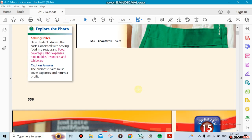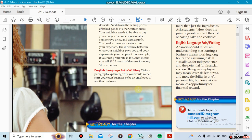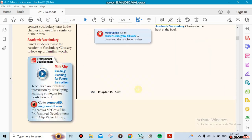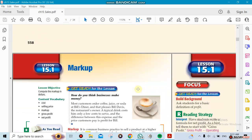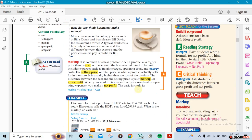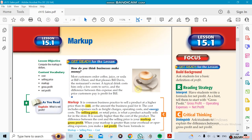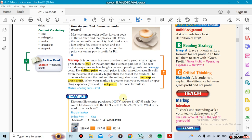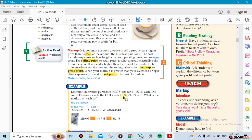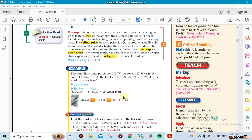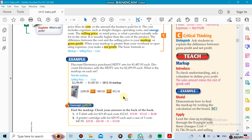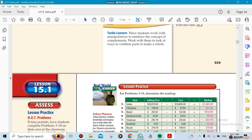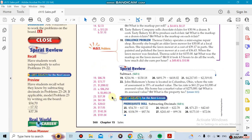This chapter is going to be on sales, which is markup. So 15.1 is going to be talking about markup. It's an easy chapter by the way, it's not that hard. So we're going to see how we're going to markup the price so we could make money, so we could make net profit on it.